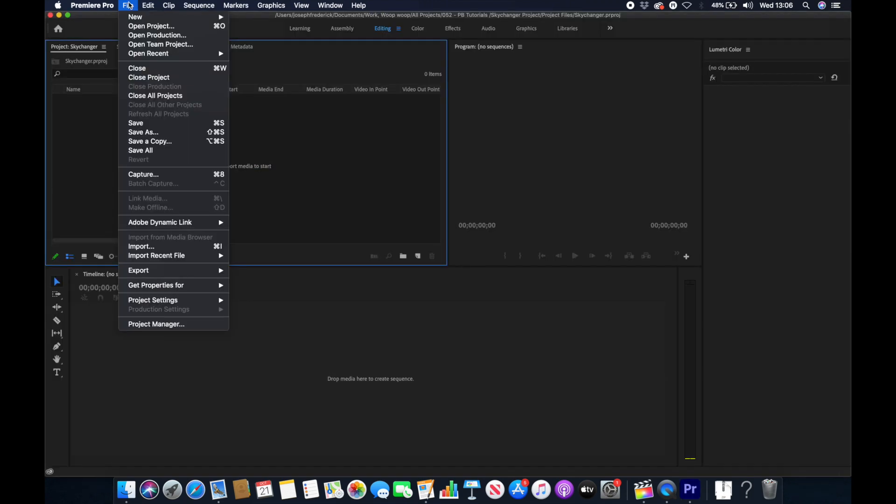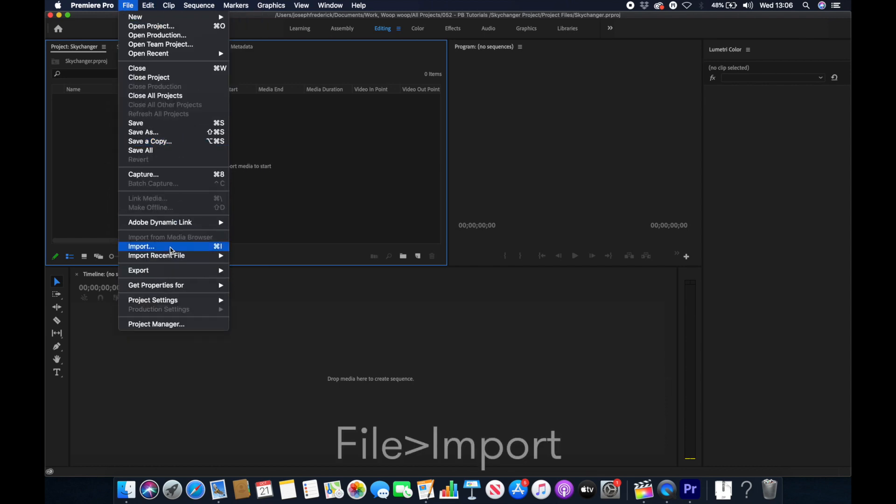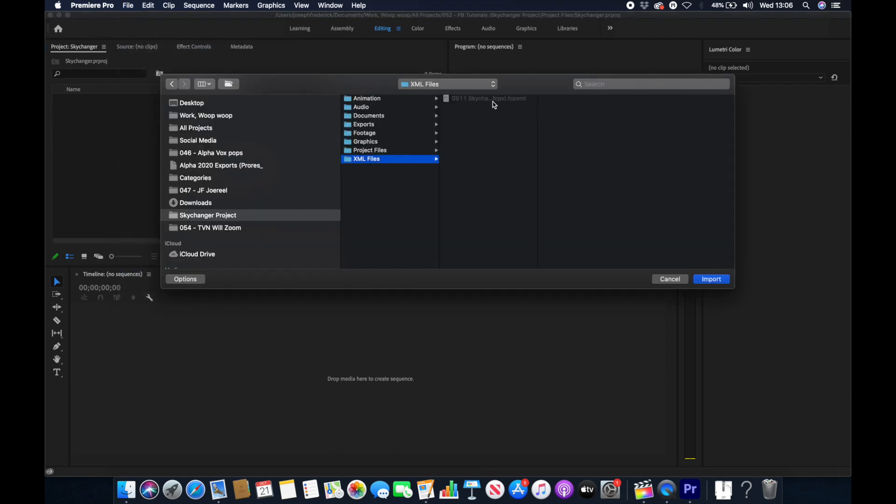So we're going to switch over to Adobe Premiere and create a new project, then go File, Import and try to select our XML. However, as you can see I'm not able to click it. This is because it's in a format that's not compatible with Premiere.